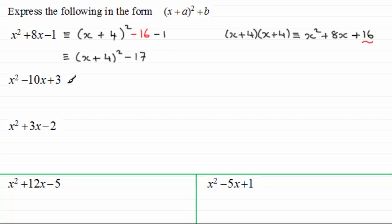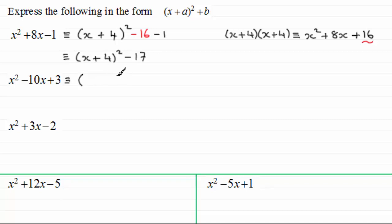Welcome back then. Let's see how you got on. Well, the only difference with this one is I've chosen a negative x term here as opposed to this one. But the principle is still much the same. What we do is we set up a bracket, put a squared there, put an x at the front, and we halve the coefficient of x. This time the coefficient of x is minus 10, so if we halve that it's going to be minus 5.